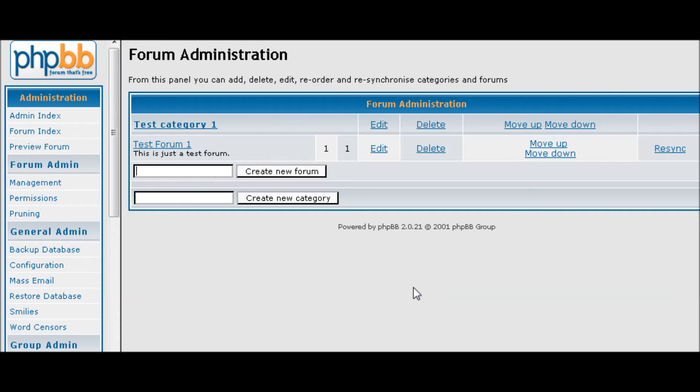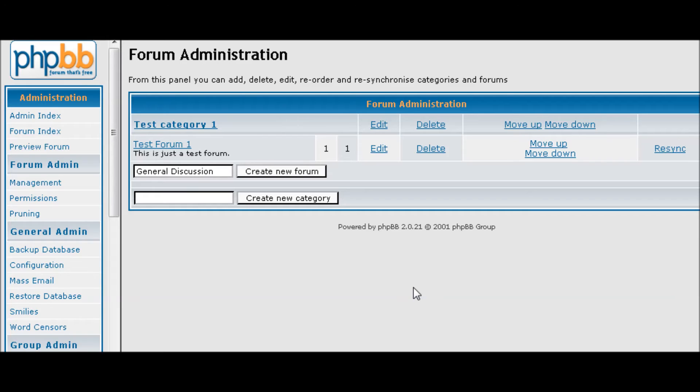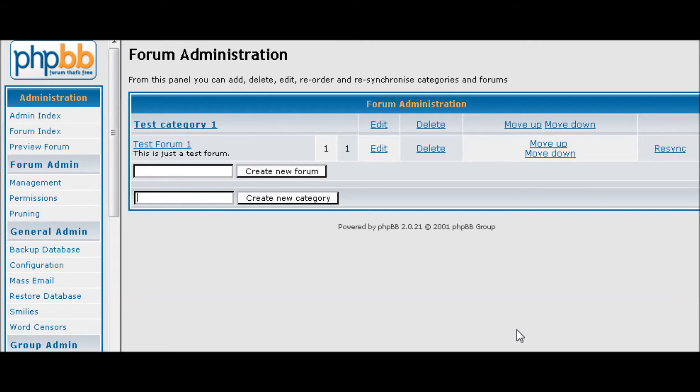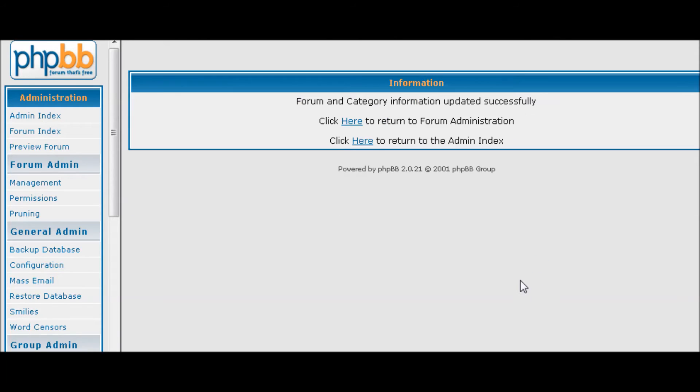So the first one we're going to have is we'll just call it general discussion. Actually, we should create, we don't want to put that in that category. So we're going to create a category first and we'll call it discussion. So we create the category.